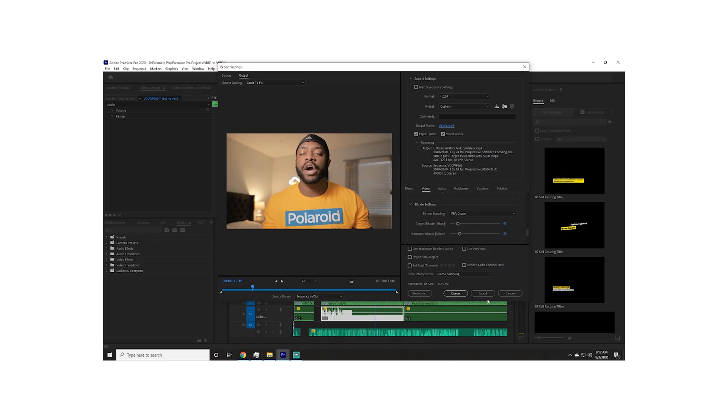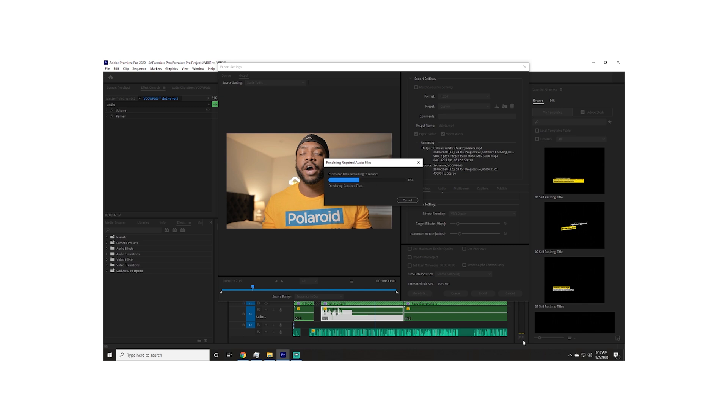So why twice, and what is exactly happening during that first pass? During the first pass, the program is looking at the footage, calculating, and saving that information in a log. Then during the second pass, it comes back and starts encoding the footage using the calculations saved in the log. That log file tells your software where in the video more bit rate is needed for encoding.